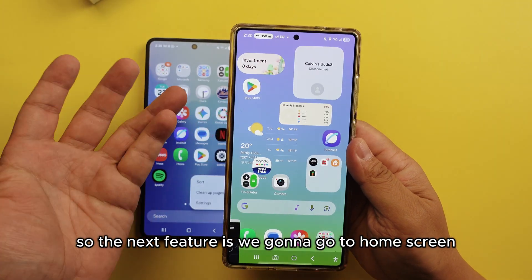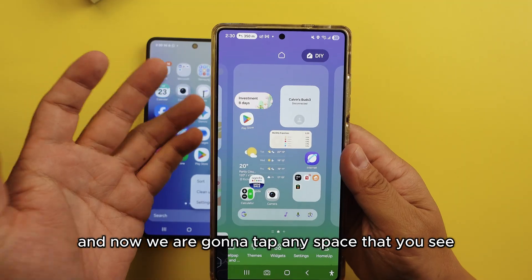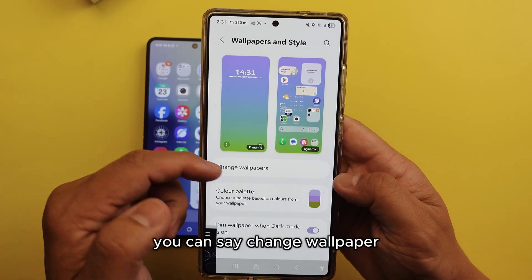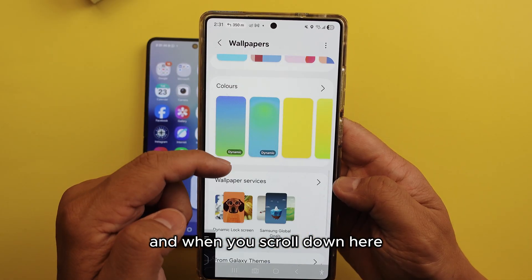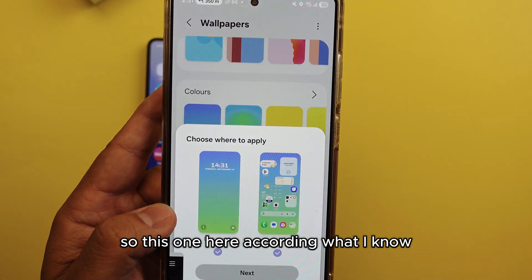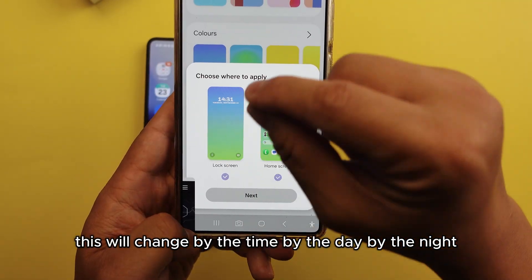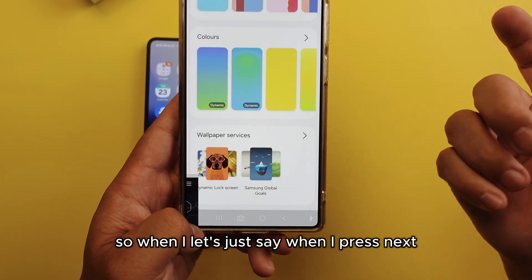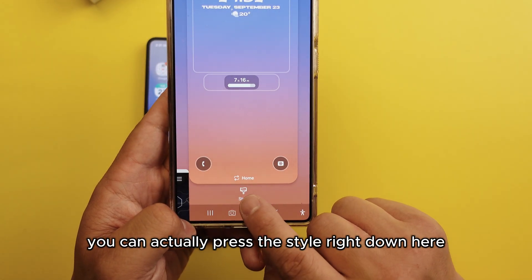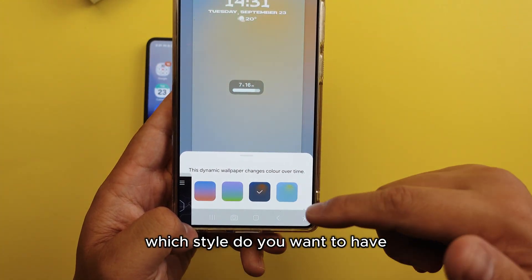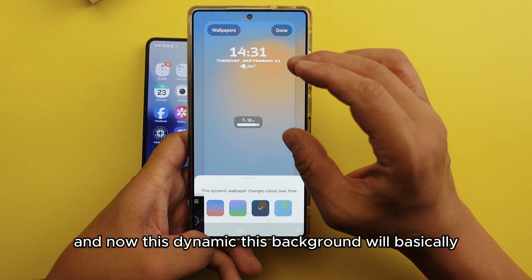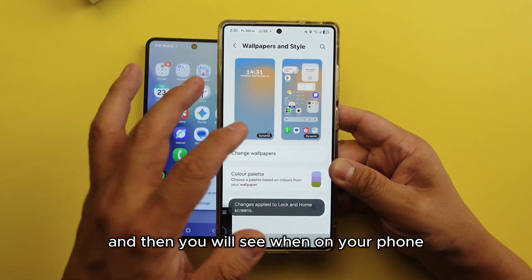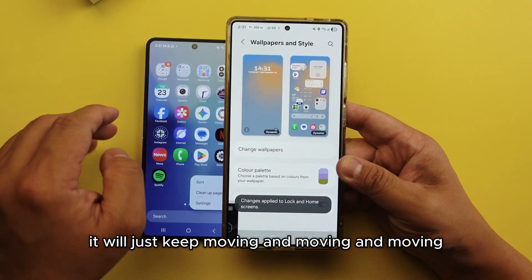The next feature: go to the home screen, tap any empty space, and go to wallpaper. When you go to wallpaper and select 'Change Wallpaper,' scroll down and there's a new feature called Dynamic. This will change by time of day — by day and by night. This green color will keep changing around the wallpaper. Press next, then press Style at the bottom to choose which style you want. This dynamic background will keep changing over time. Press done and you'll see a little ball on your phone that just keeps moving. This is number two.